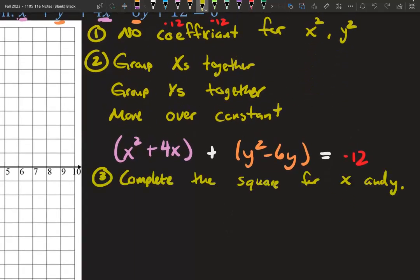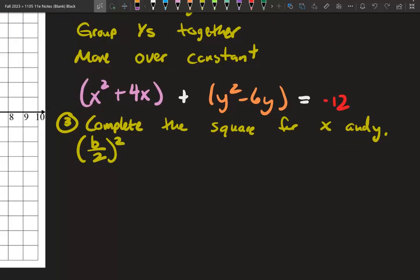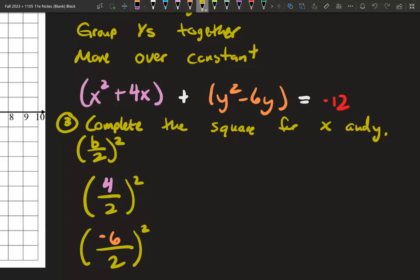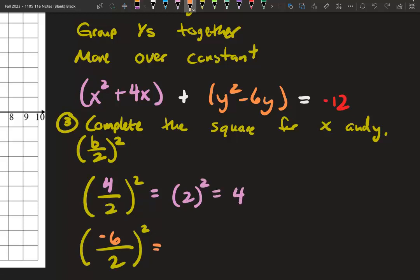Our third step: we need to complete the square for x and y — the formula is b over 2, squared. For our x's, b is 4: 4 divided by 2 is 2, and 2 squared is 4. For our y's, b is negative 6: negative 6 divided by 2 is negative 3, and negative 3 squared is 9.